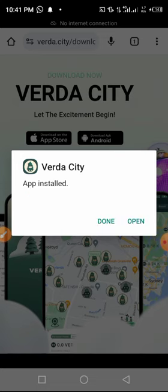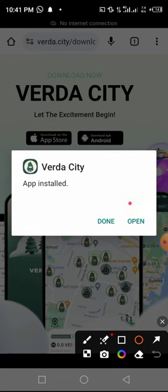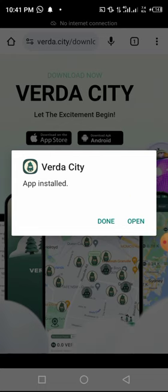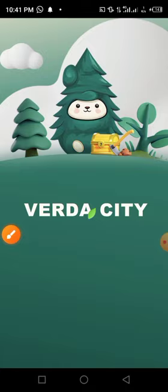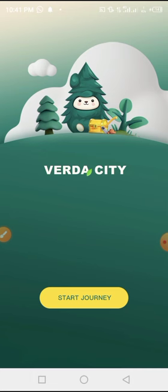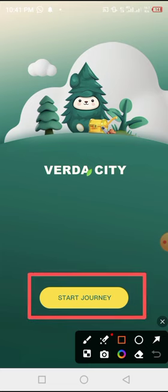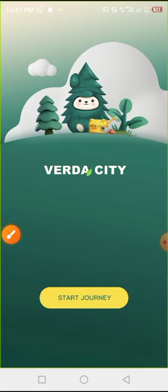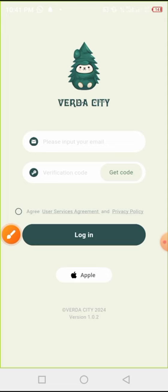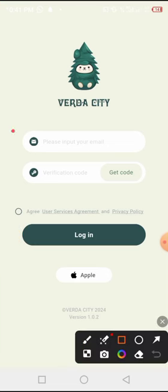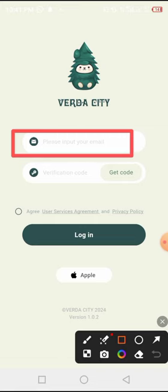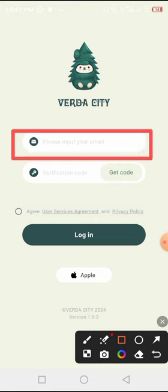Once installed, we are going to open it — click 'Open'. Then we wait a little bit for it to load. Once it is open, click 'Start Journey'. Then here we are going to input our email address.